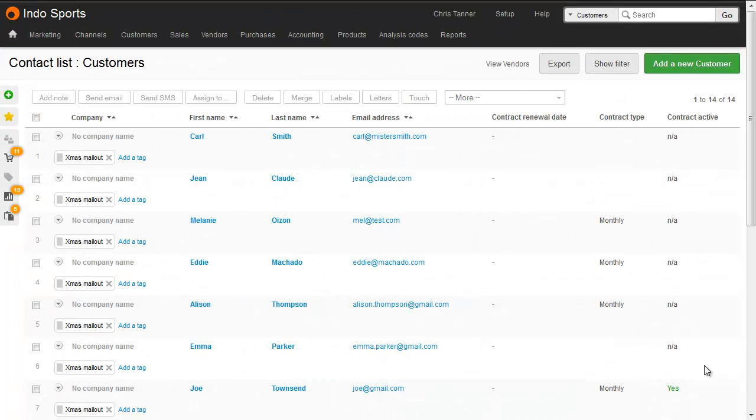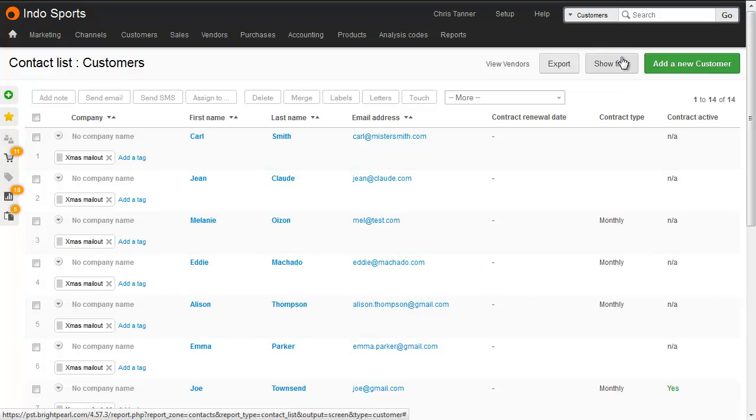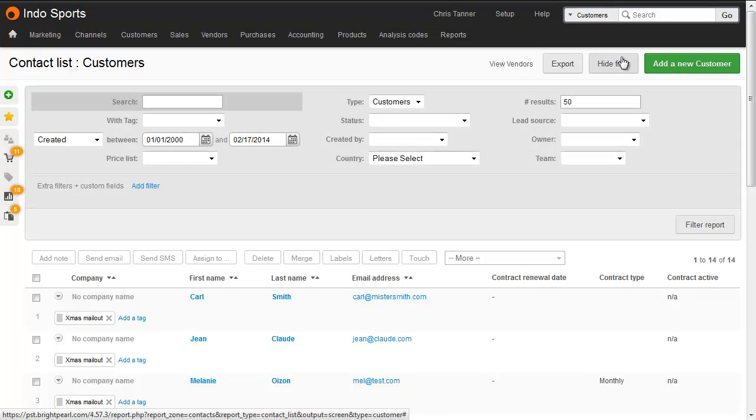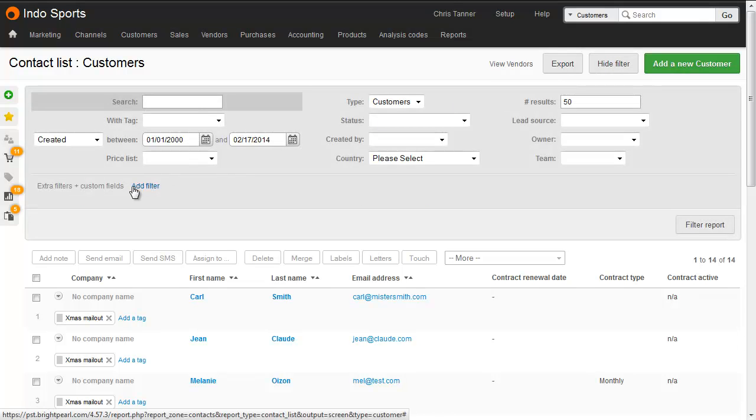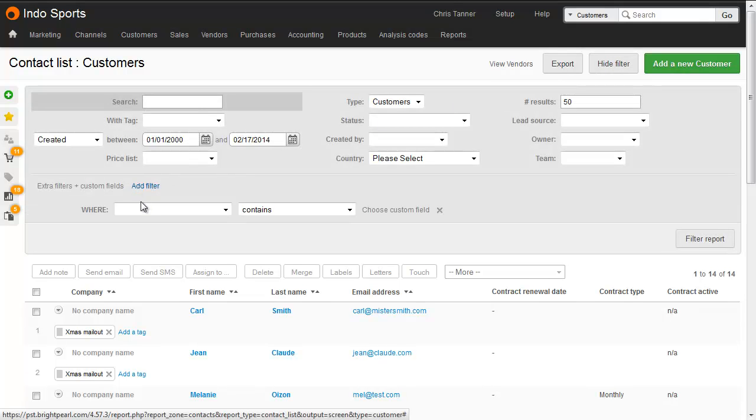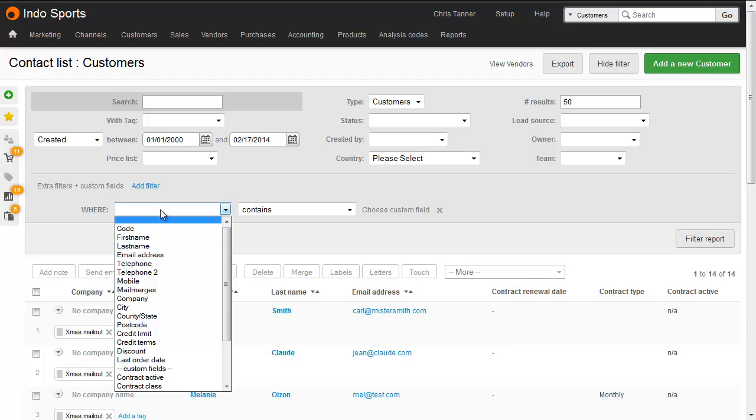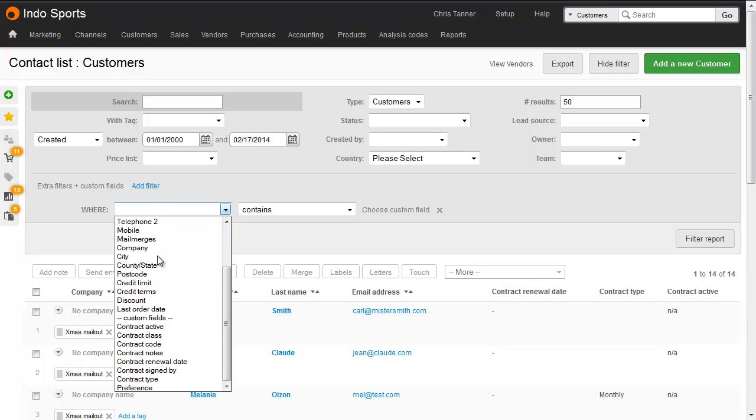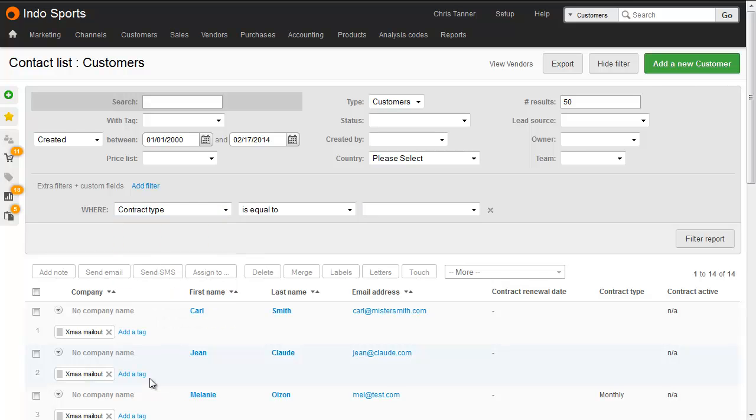To find all customers or suppliers with a certain custom field value, go to your customer list, show the filter, and then in the extra filters, click to add a filter. Here you can see a number of standard fields, and then at the bottom, the list of custom fields. So let's say we want to show customers where contract type is monthly.